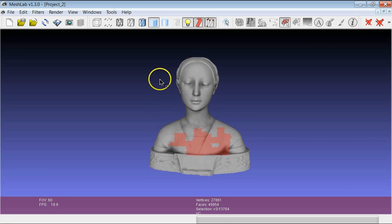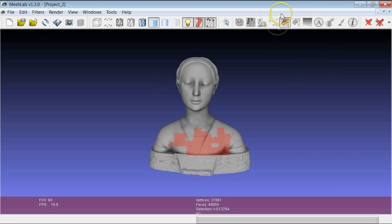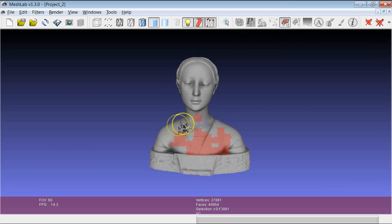One other important thing which is more general: sometimes you need to switch from the selection to the navigation of the model. There is a very easy way to do that, which is to press the Esc button. Now I am working with the rectangular selection tool, so if I use the mouse I just select new parts.